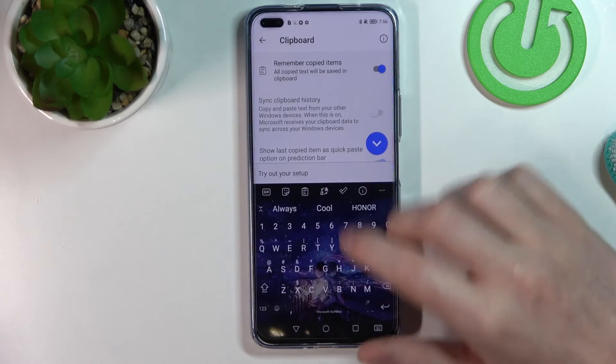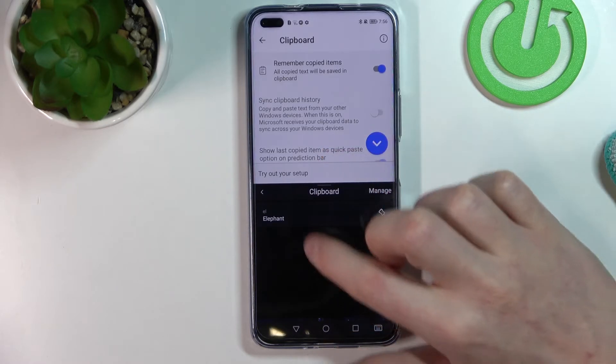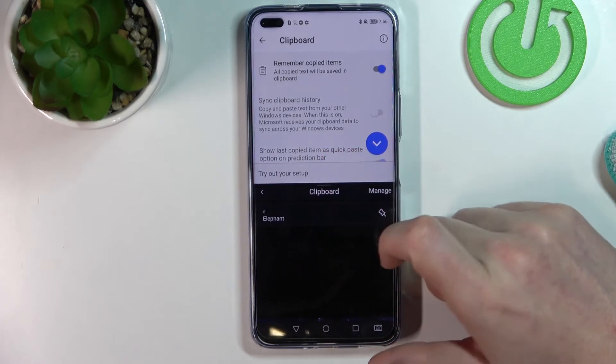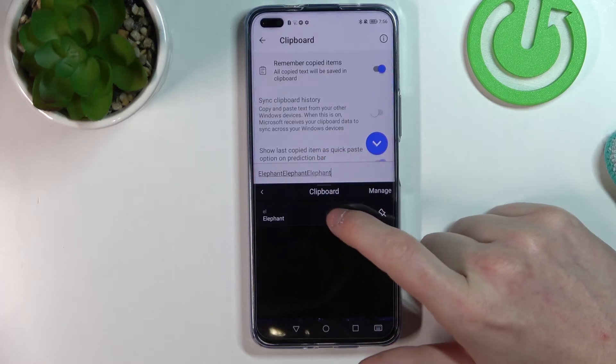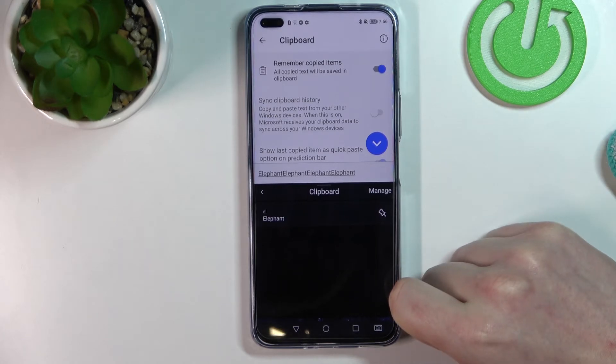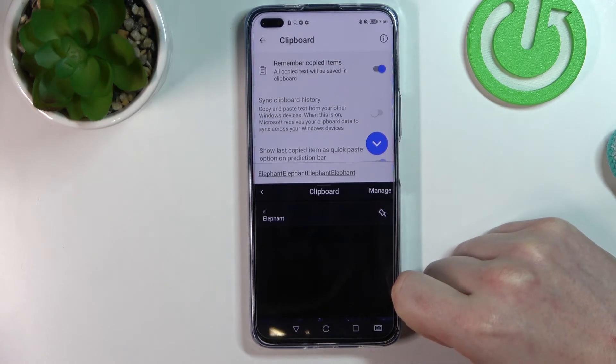Now if we go back and go to our clipboard, we'll have it right here. You can do it with sentences as well.